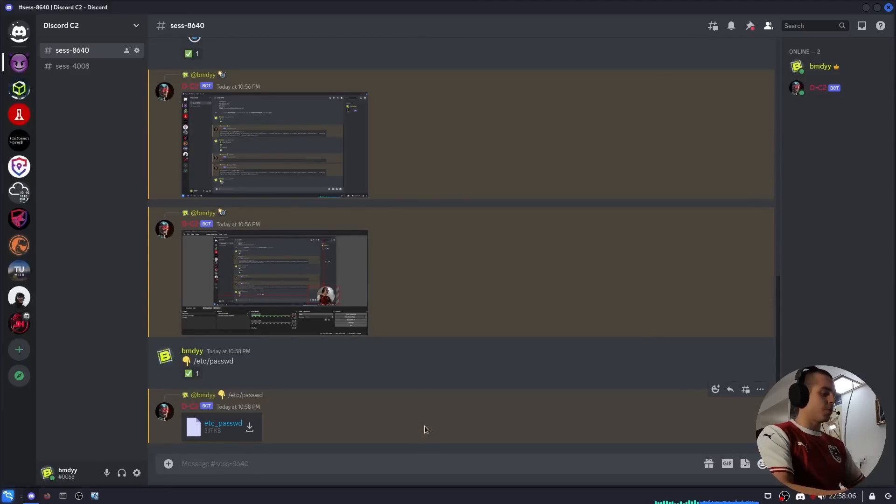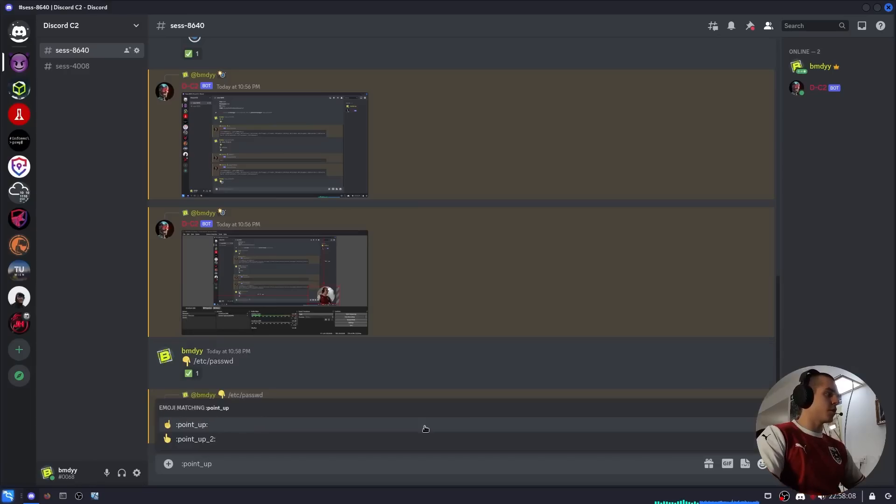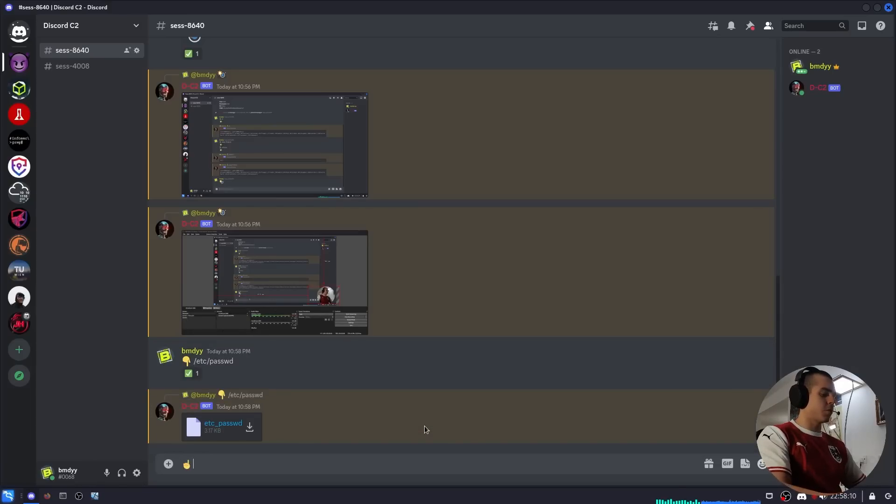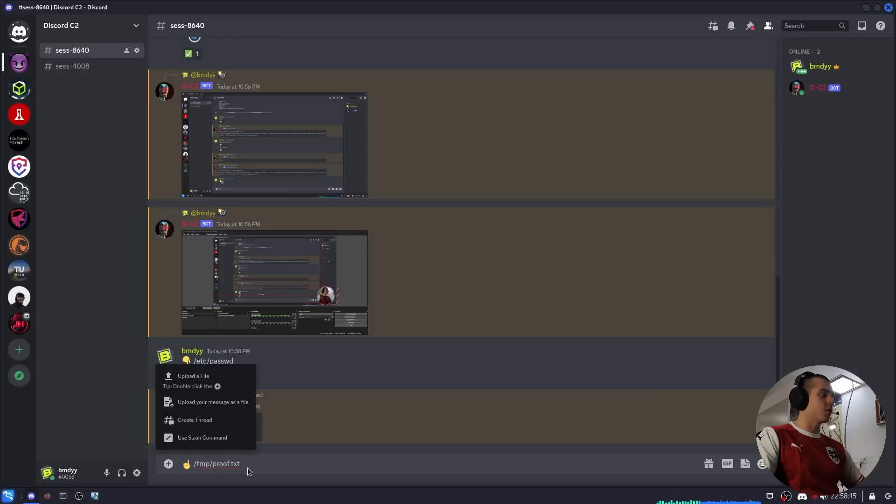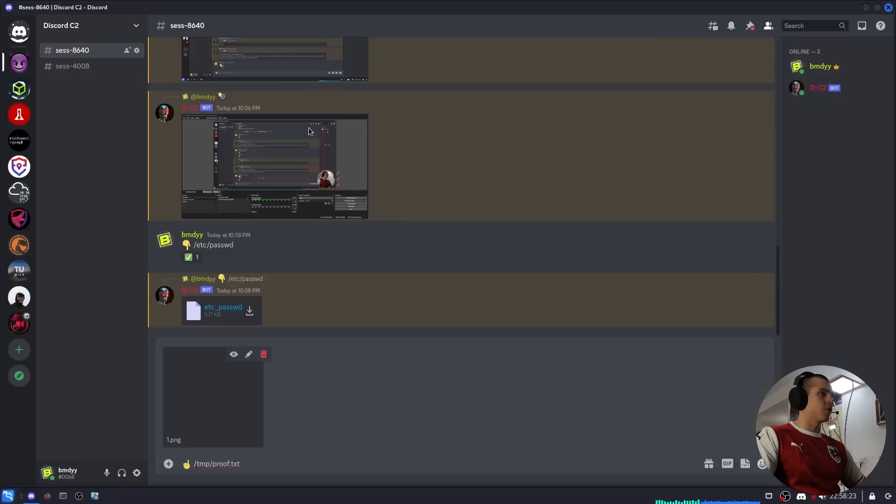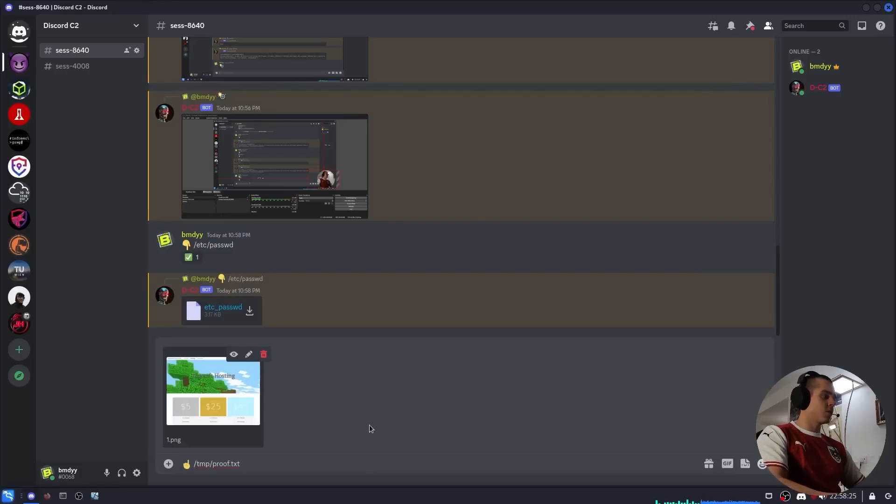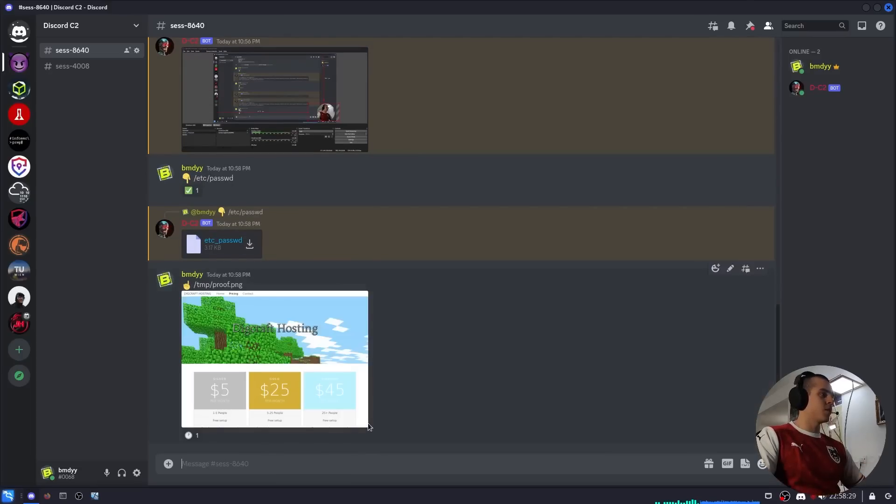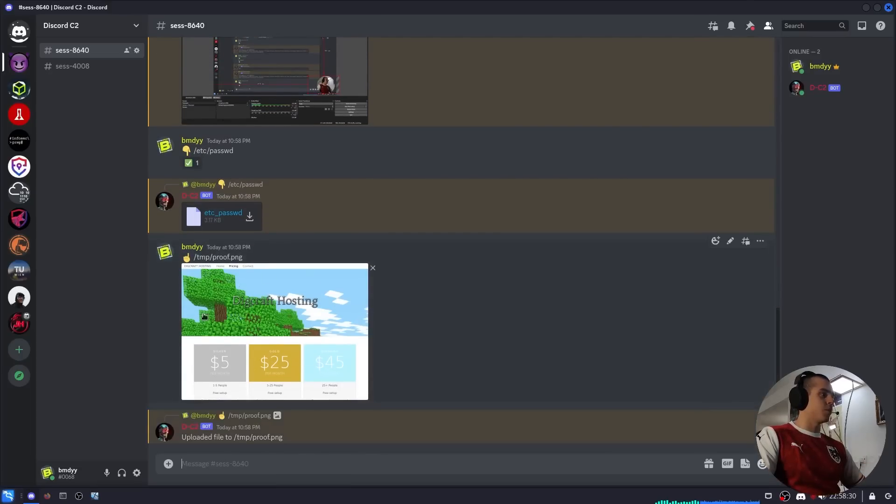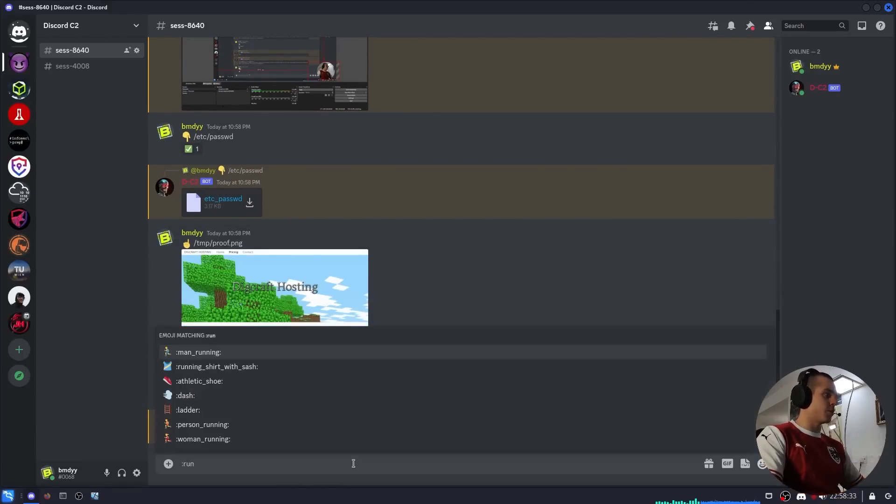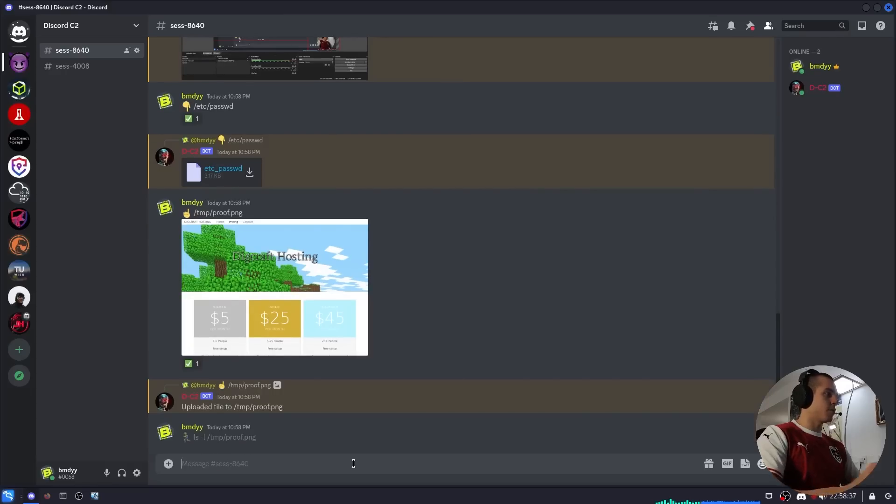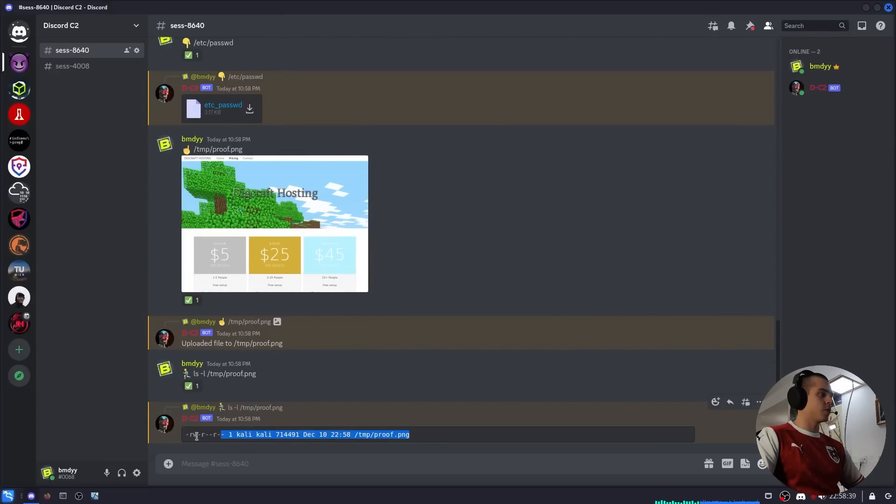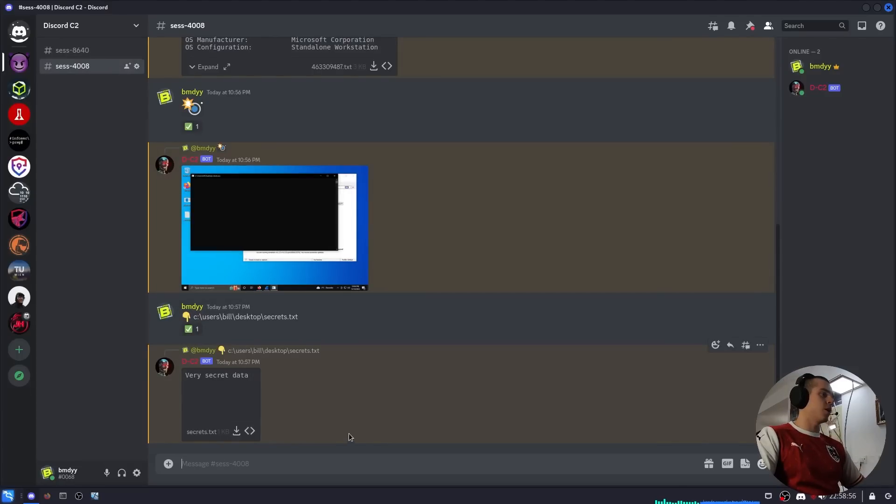If we want to upload a file we use the point up emoji, we type the path of where we want the file to go, so proof.txt. And then we upload the file through Discord, one.png. So we'll do proof.png, we'll upload it and we can check that it was actually uploaded by listing out the contents of temp to see if it's there. It is there. Same thing works on Windows of course.